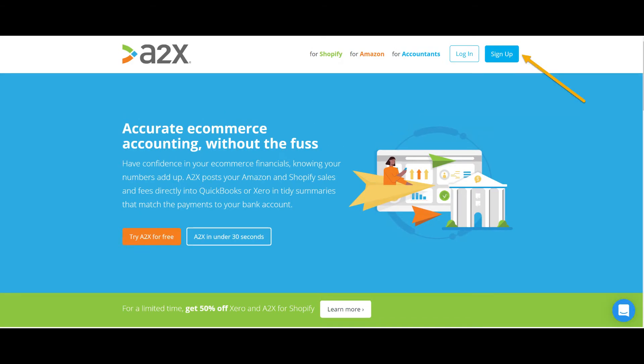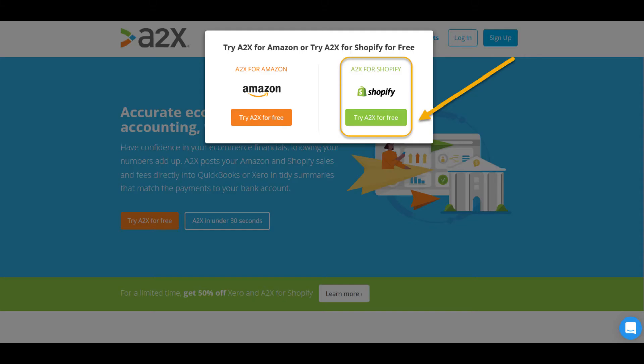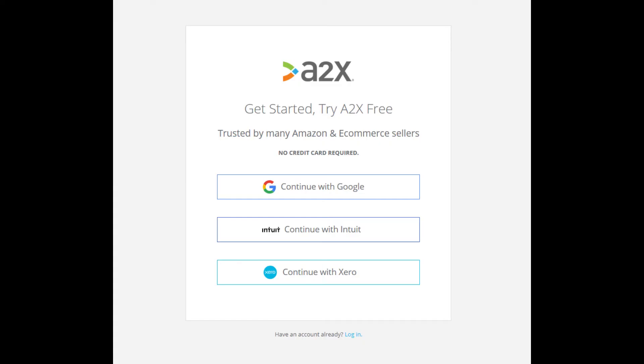If you already have an A2X login, you can click sign in, otherwise we'll click sign up. Click try A2X for free. You can easily select the option here to sign in using your Xero credentials.